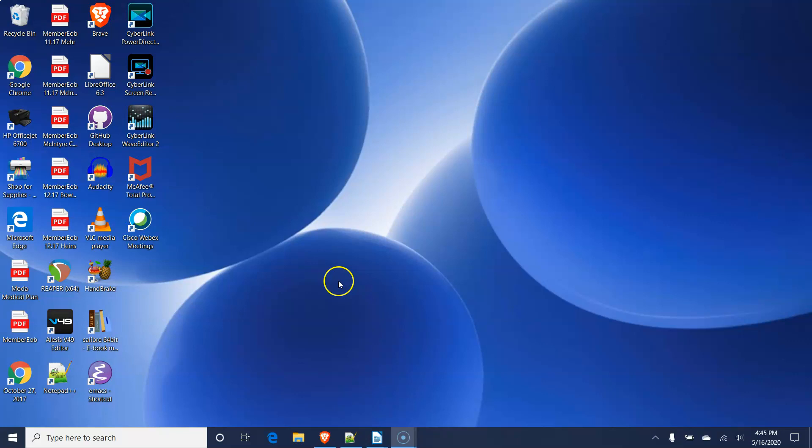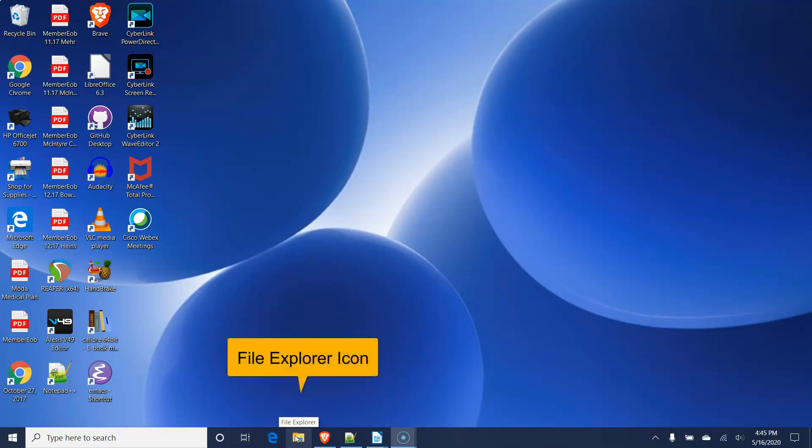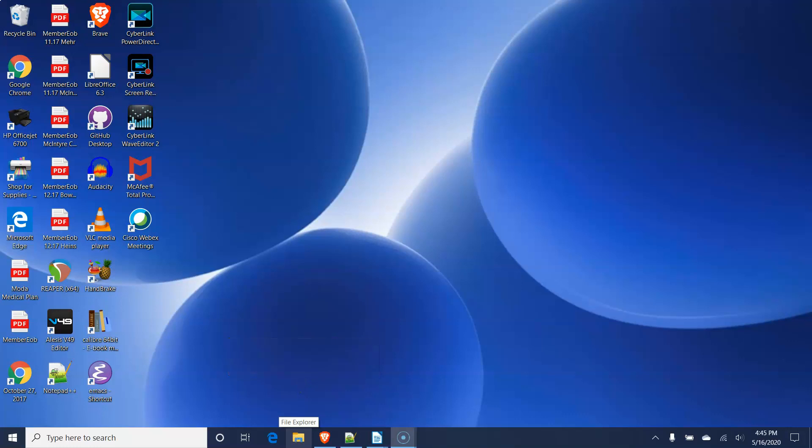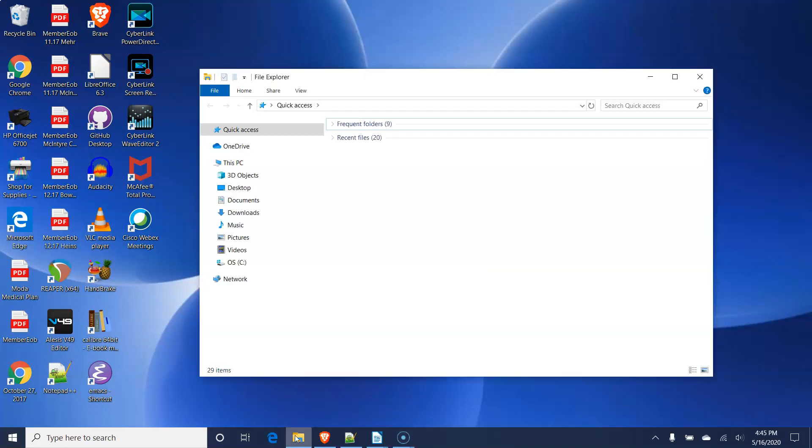You should create a folder within your Documents folder to save your org mode files. To do this, click on the File Explorer icon in your taskbar at the bottom of the screen. After the File Explorer window opens, click on the Documents folder on the left side of the window.